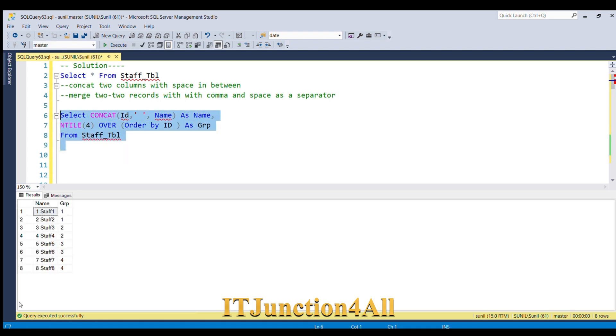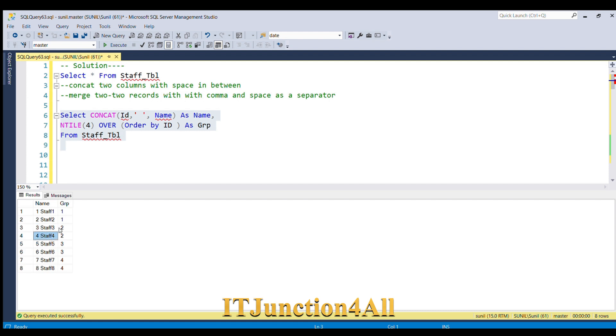Now you see that we are able to create four groups. Staff 1 and staff 2 come in the first group, staff 3 and 4 in the second group, staff 5 and 6 in the third group, and staff 7 and 8 in the fourth group. Now our job is very easy.